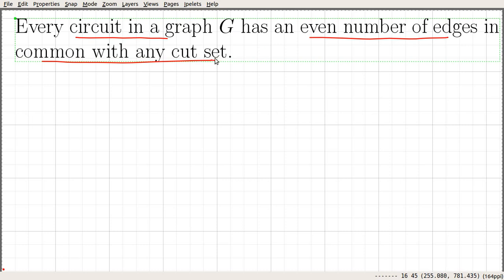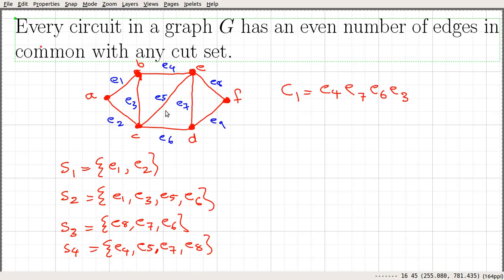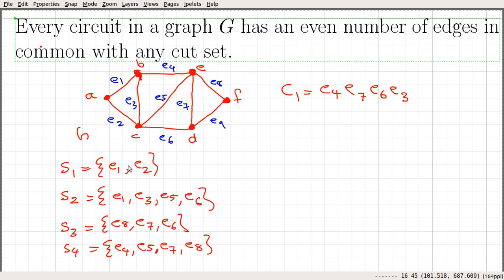Before proving, let us look at an example. Let us consider this graph G. Here I have listed three cut sets S1, S2, S3, and S4. You can see that these four are cut sets and one cycle C1, which goes something like E4, E7, E6, E3. Let us count the number of edges common with C1 and each of these cut sets.